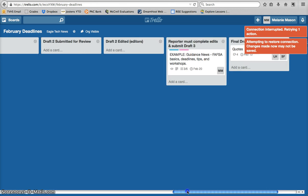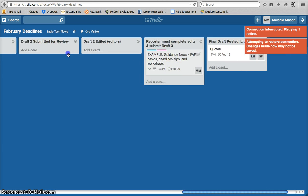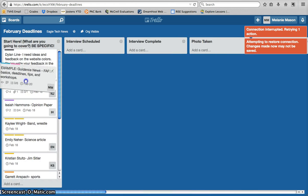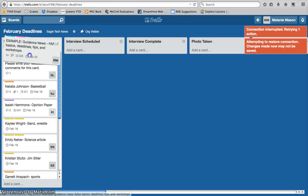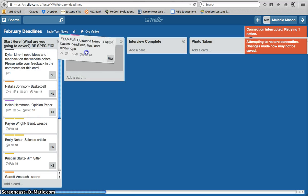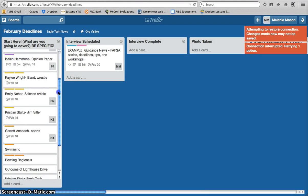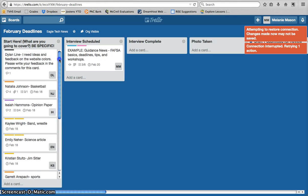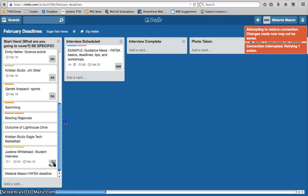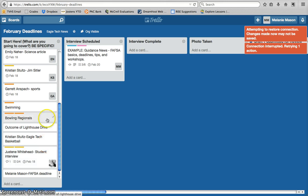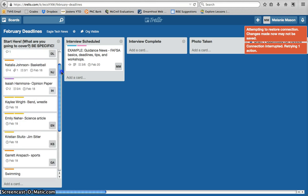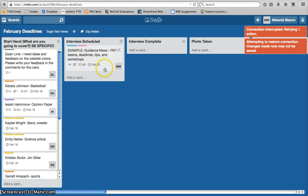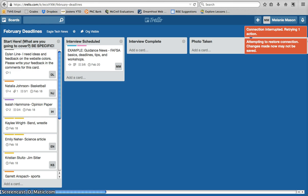Moving your cards from column to column is going to be really important, and you can see right now, it really appears like none of us are doing anything on our articles. It doesn't look like the editors have anything to edit. It doesn't look like anybody's really meeting any deadlines or getting anything done. So we need to make sure that we're sliding our cards as we're working so that we can really see and track where you're at and where you might need help or where you might get stuck so that we can kind of nudge you along and help you as needed.